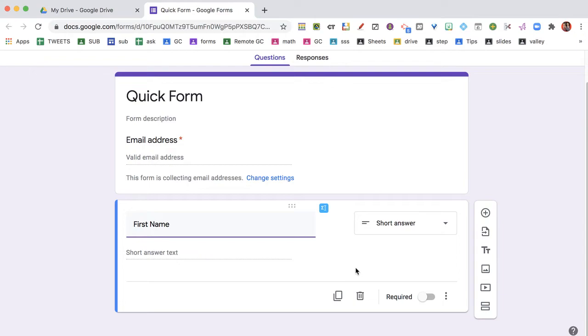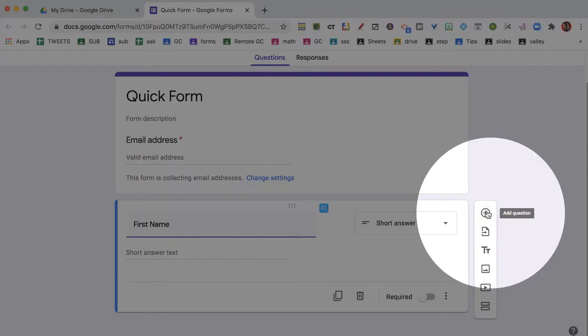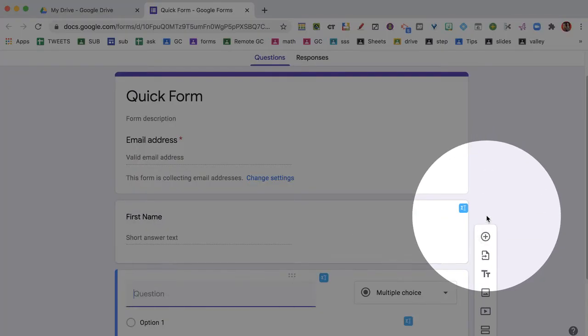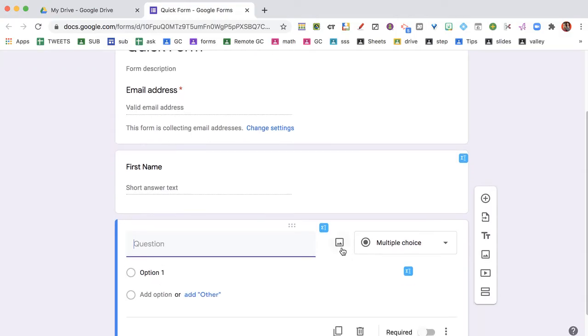You want short answer. I've come over to the floating toolbar and click the plus icon to add a question. So I'm going to do last name.